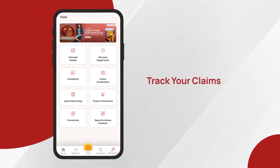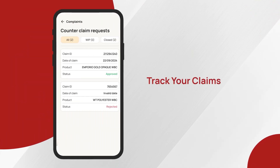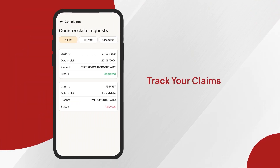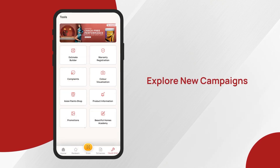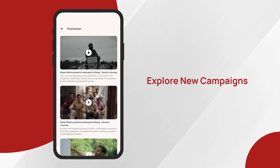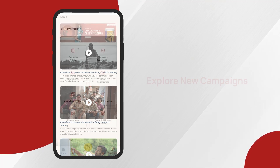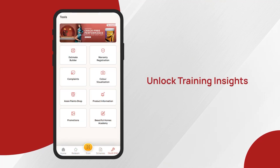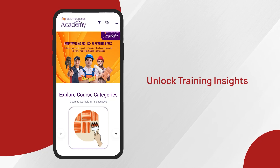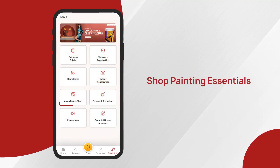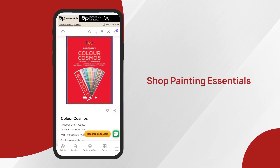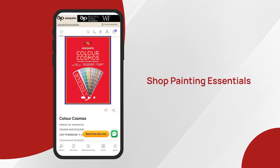You can view the details of your counterclaims requests in the complaint module in quick links. See all the latest campaigns and contractor featured ads launched by Asian Paints in the promotions section. Learn more about Beautiful Homes Academy and training by visiting our Beautiful Homes Academy website. Get directed to the Asian Paints online shop via the MS app to explore and buy products for your day-to-day painting needs.